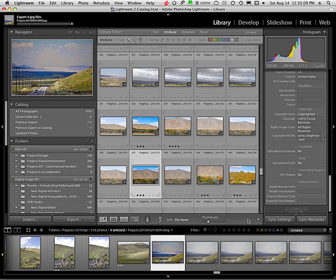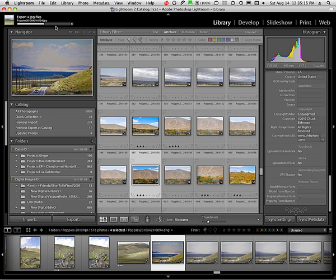All four images in this case, and it's exporting those images. You can see the progress happening up here in the upper left hand corner with the progress bar.